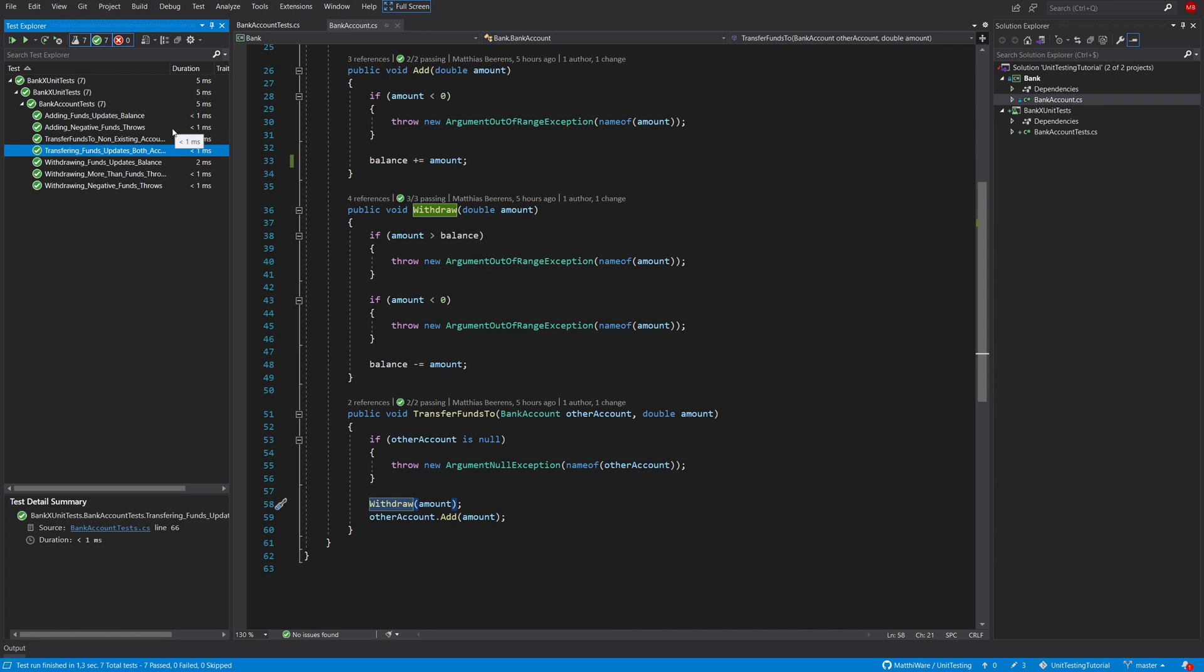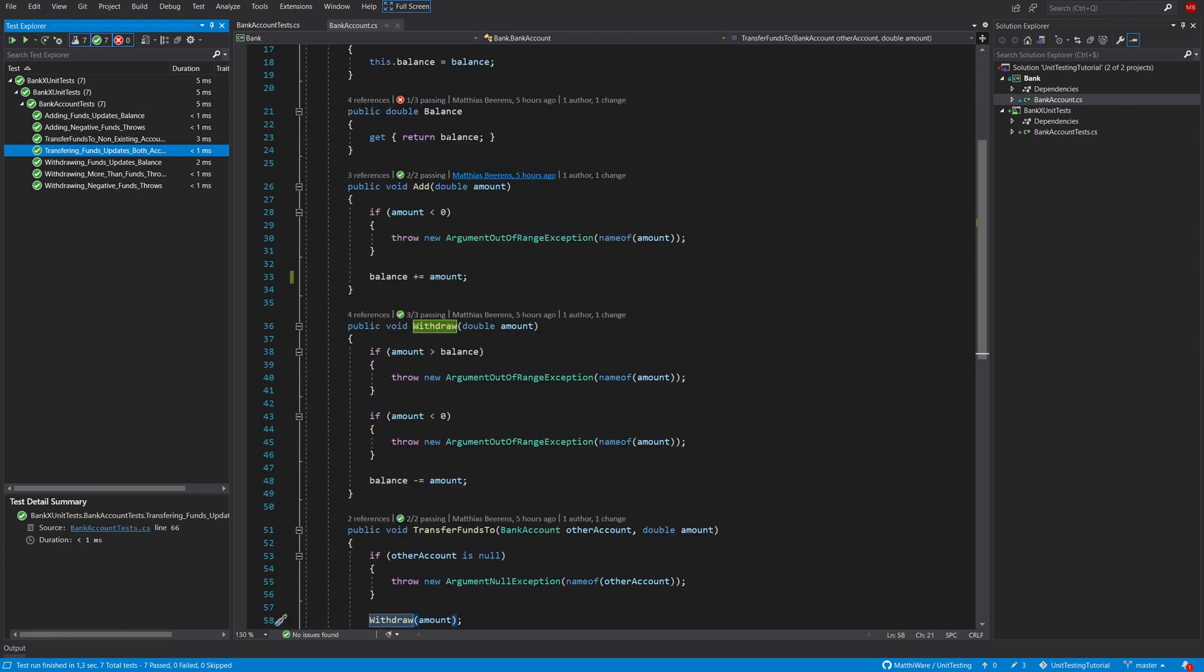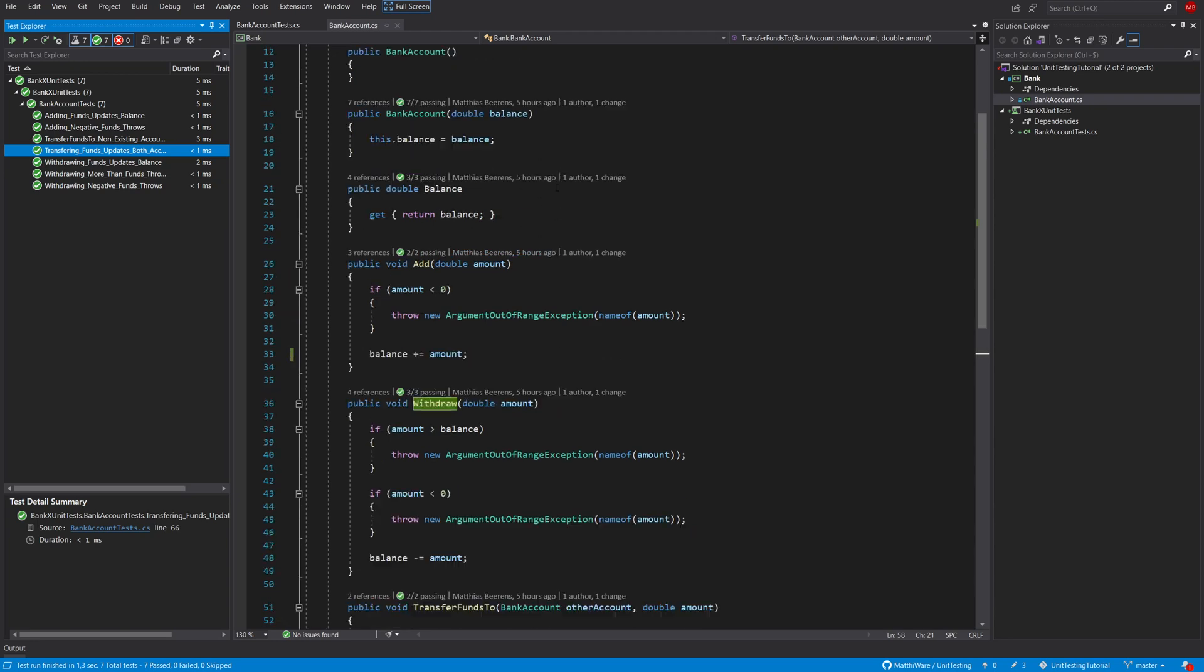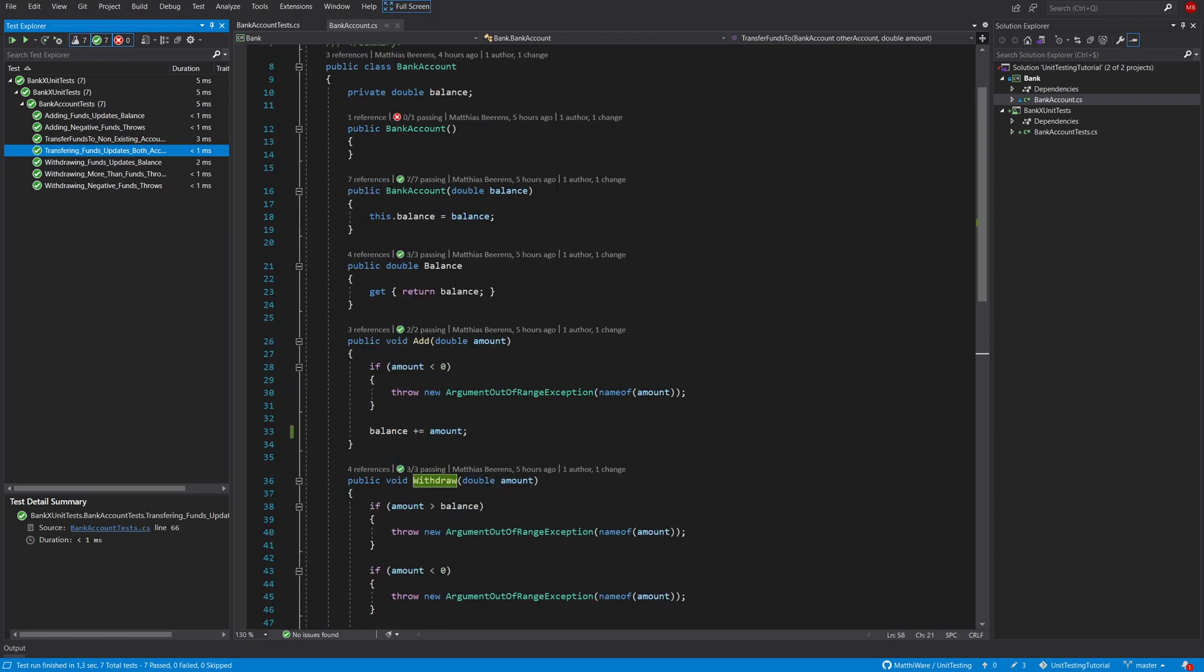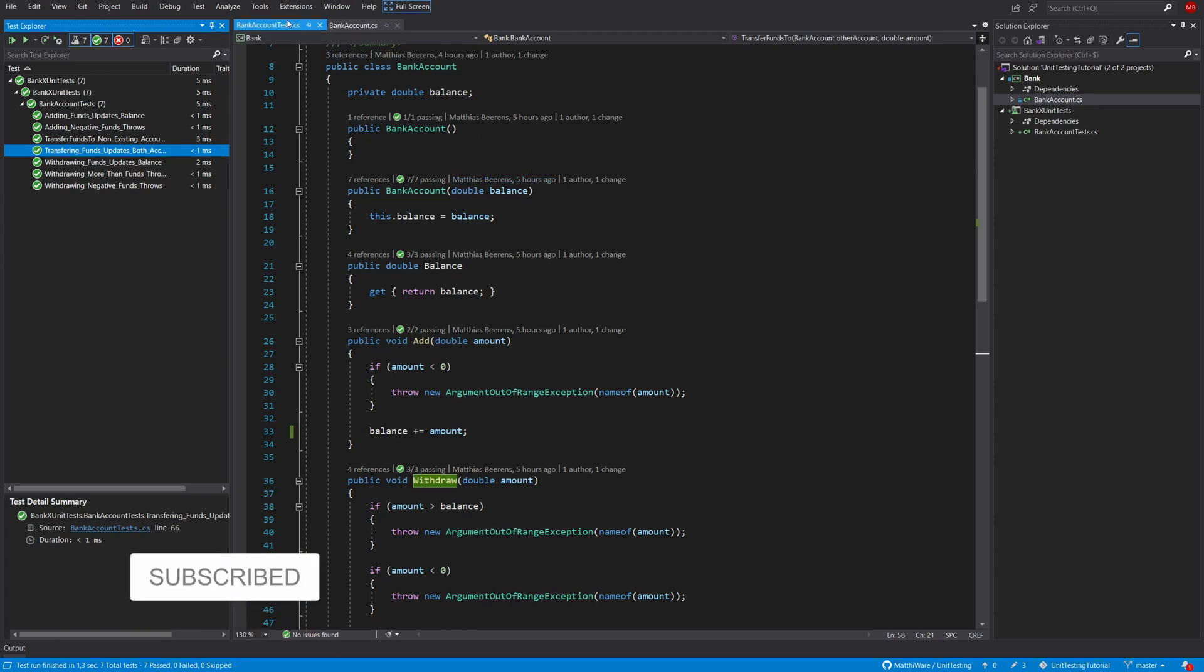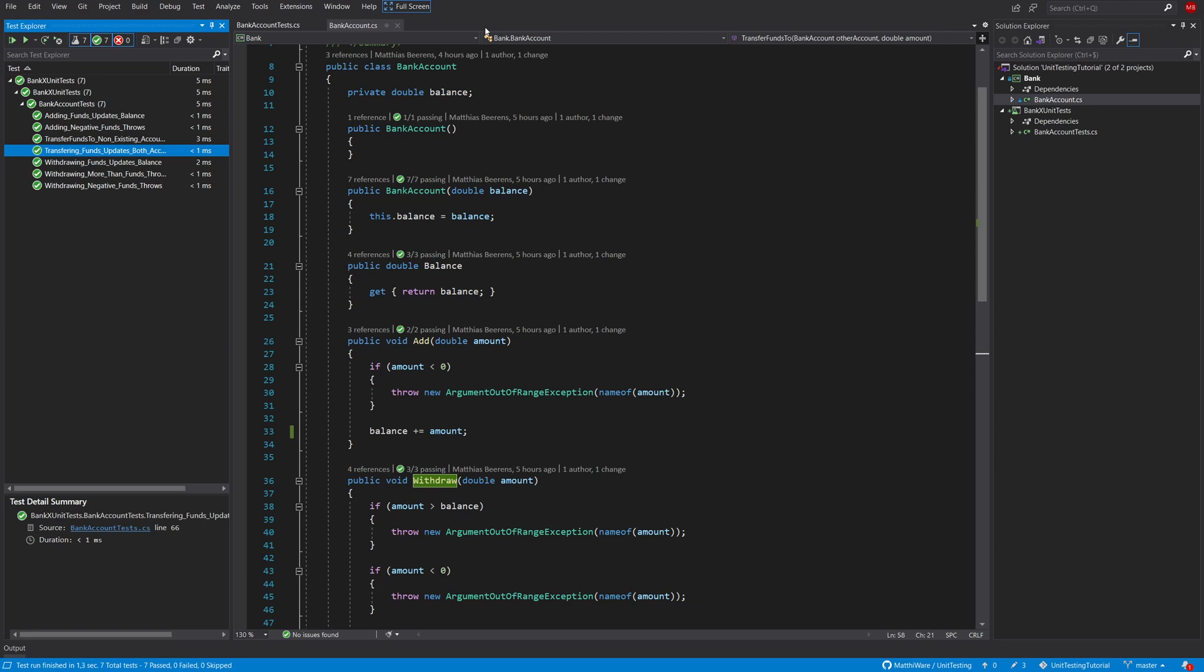So that's pretty much everything that I wanted to show you. This is the very basics of how to cover your code with unit tests, how to prevent accidental mistakes from being committed and being pushed to production. I hope this was helpful. Don't forget to like and subscribe and see you guys in another video.